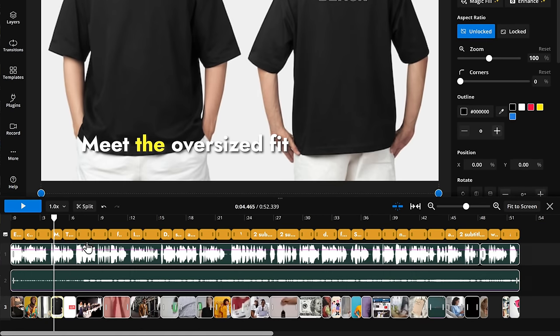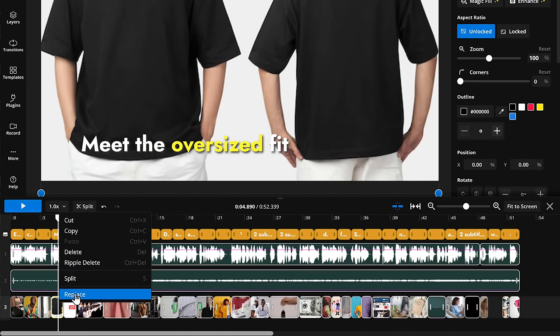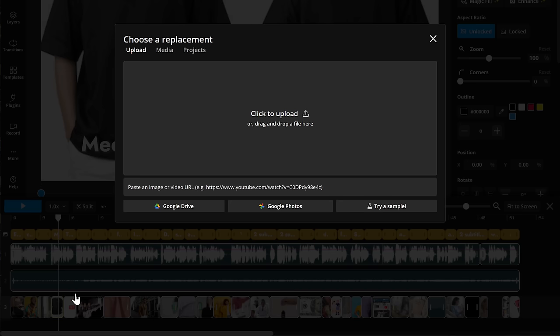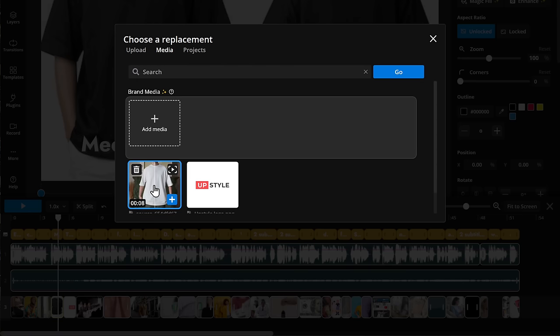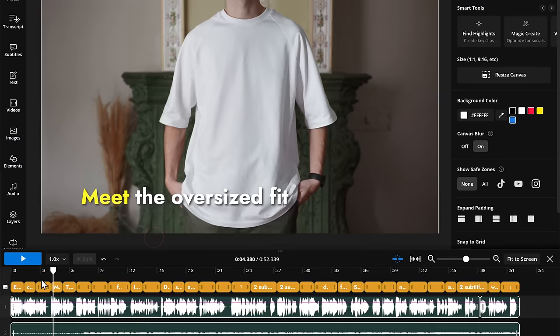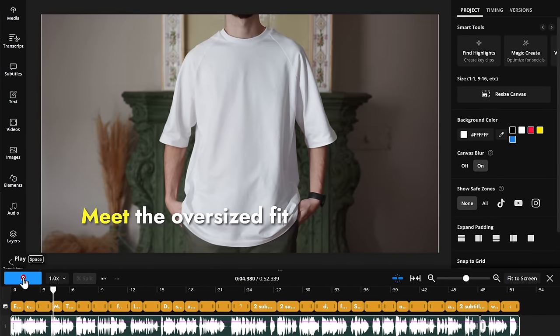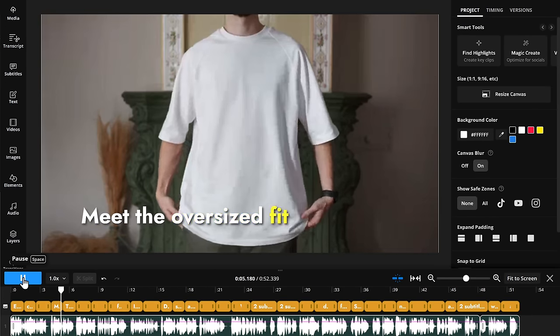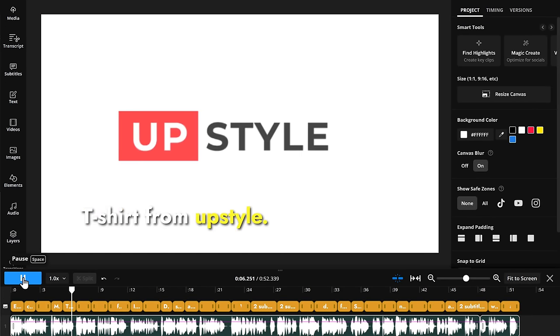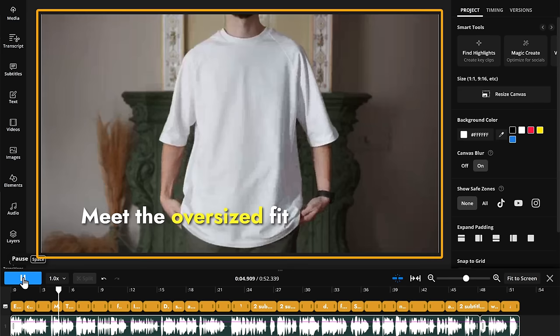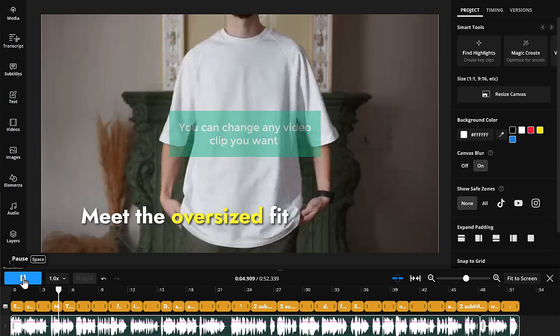Now just right click on the video you want to change, click replace, then go to media and select the video from here. Now if we click play, you can see that the video clip has been changed. Similarly, you can change any video clip you want.